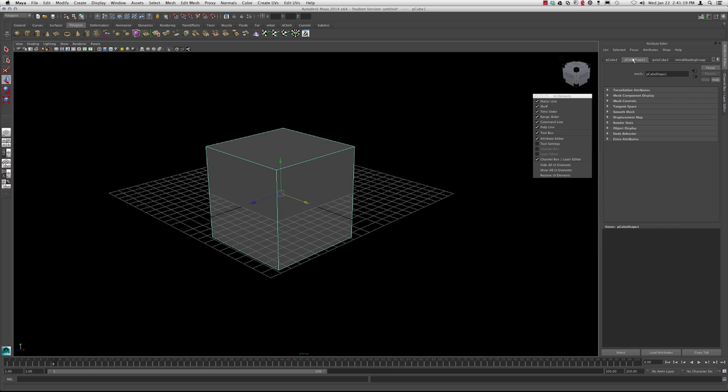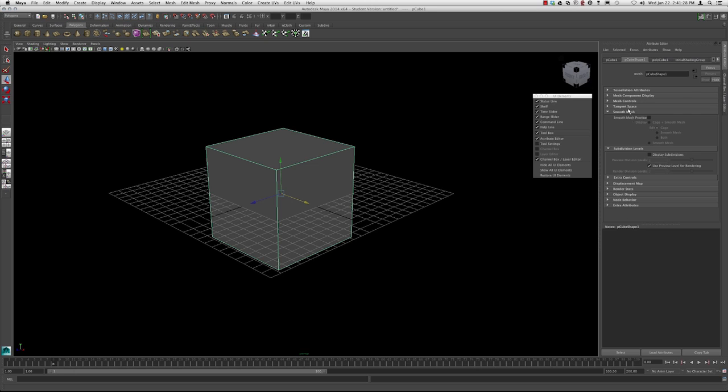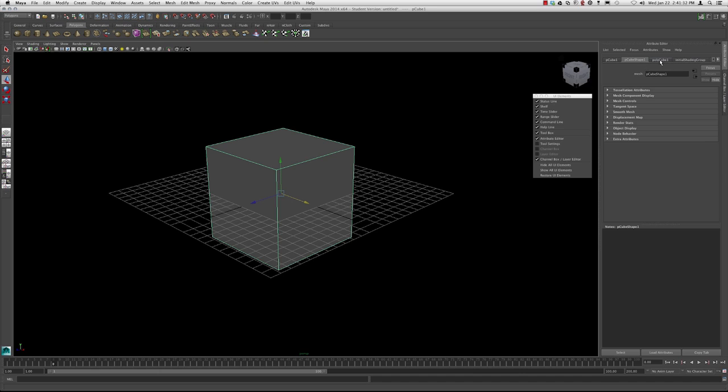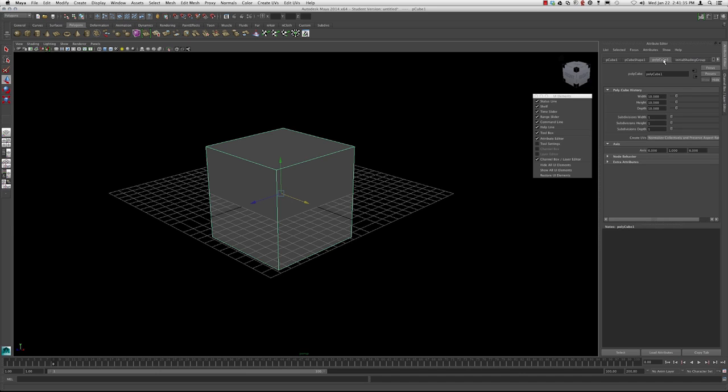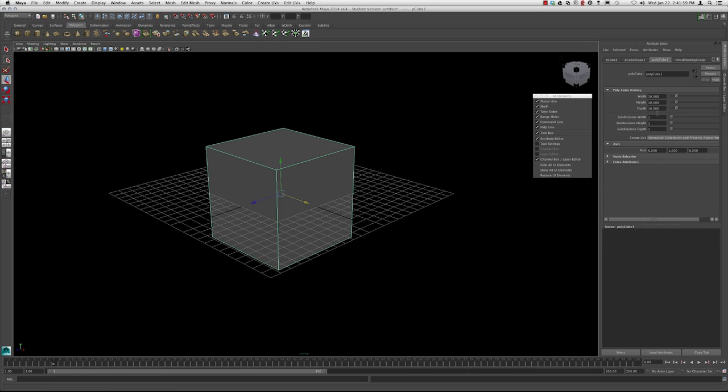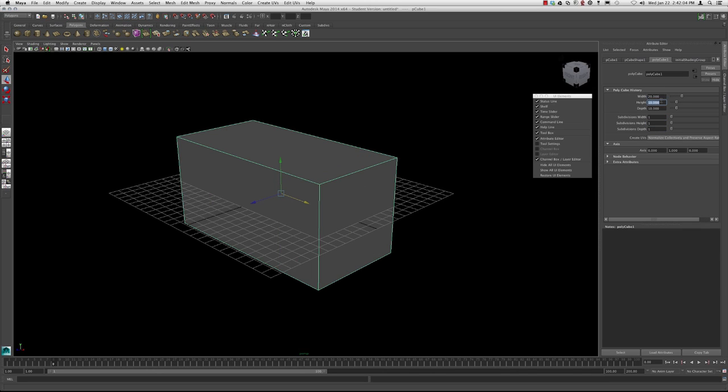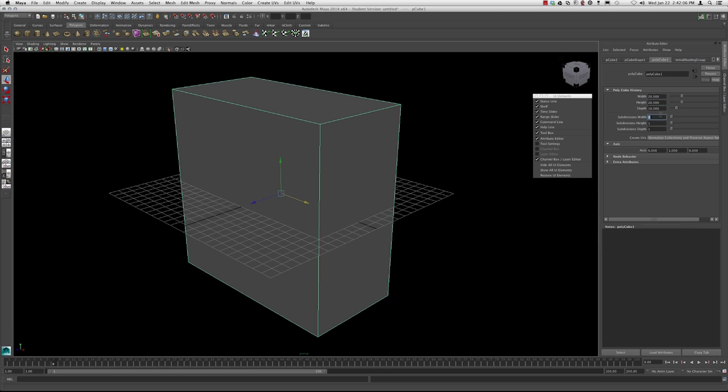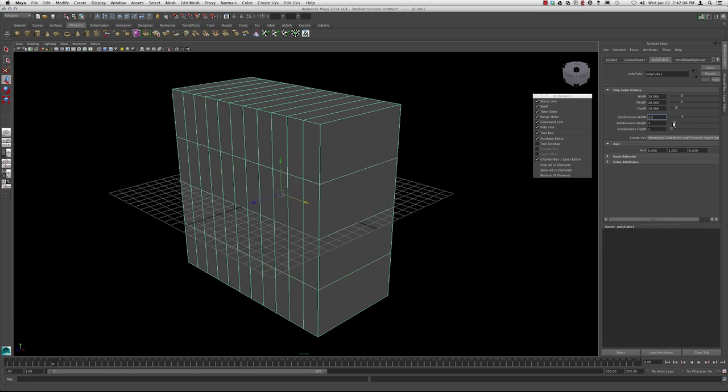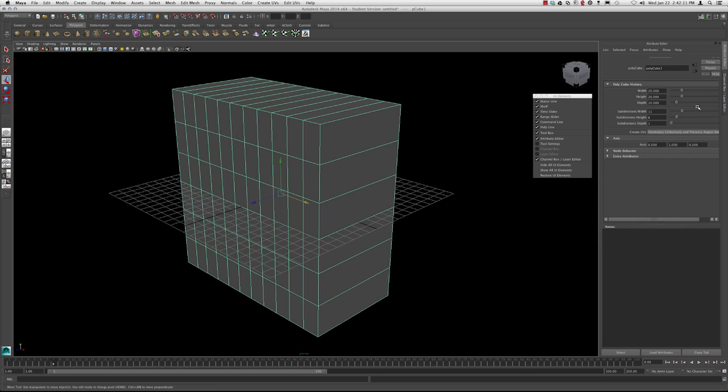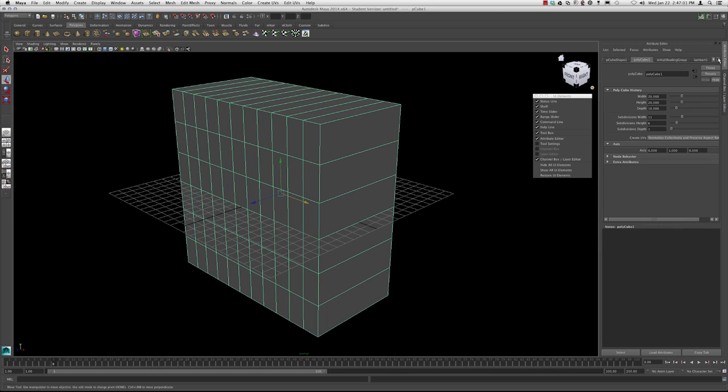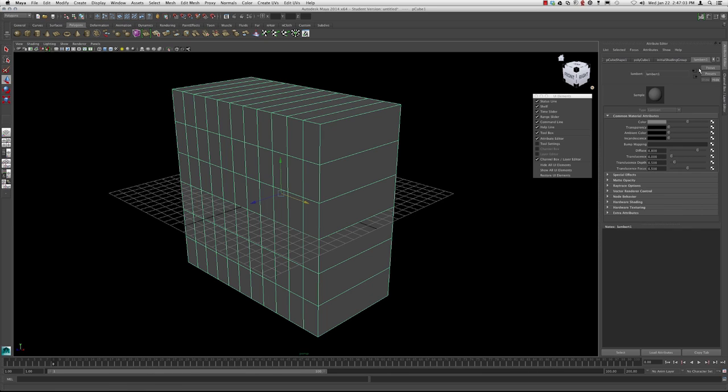The shape node contains the attributes for the mesh, basically the components. You can see here the smooth mesh previews, the tessellations. The polycube, this is the creation node because our history is still on. We'll talk about history later because it's important to manage how you work with history. The creation node basically specifies the width, the height, the depth, the amount of subdivisions. As long as you haven't made any changes to the primitive that you created, you're able to adjust these to change them to whatever size you'd want. If we continue over and go to the far right, here we can see our basic material node. This is one of the other attributes we have access to in the attribute editors.